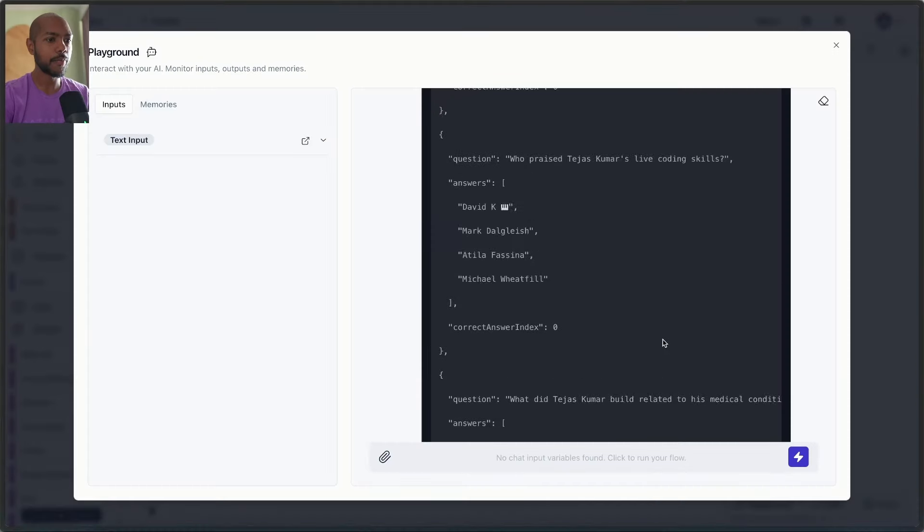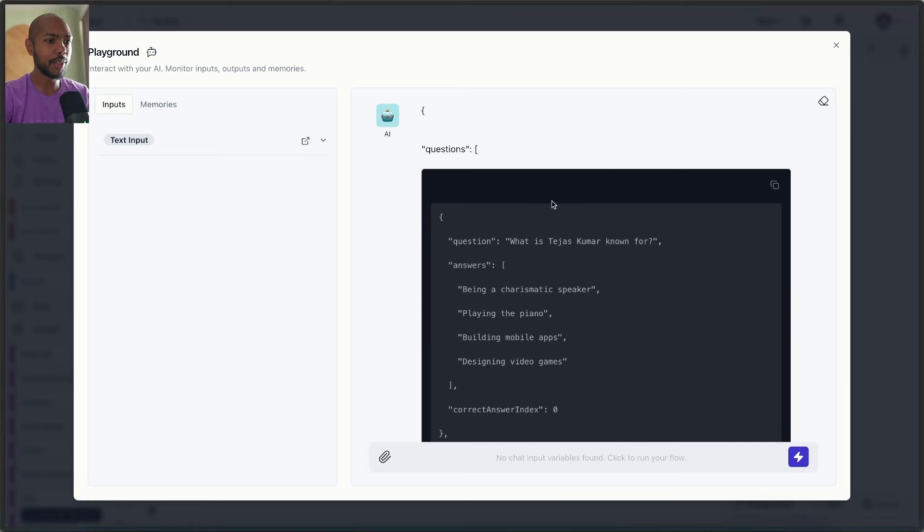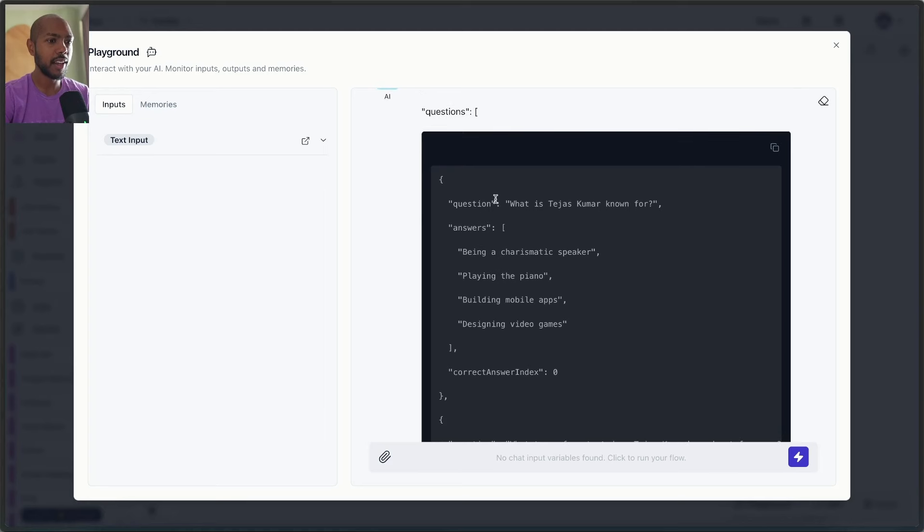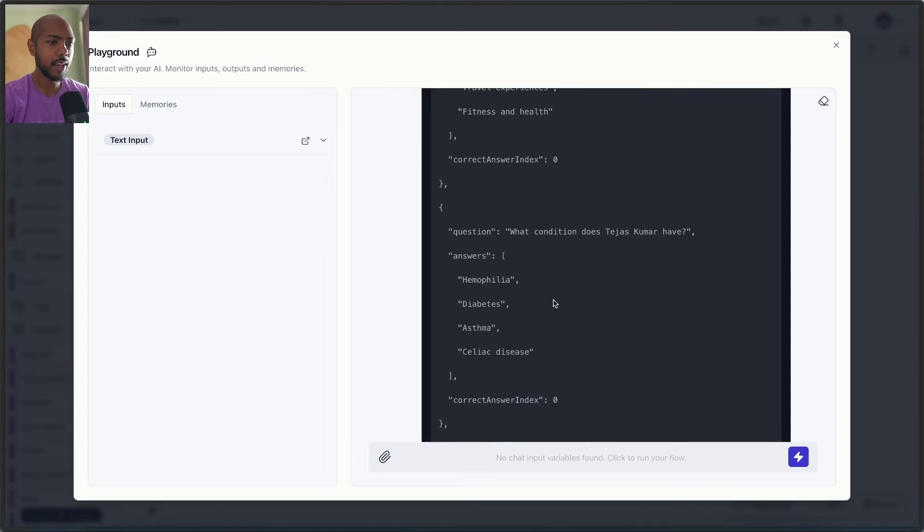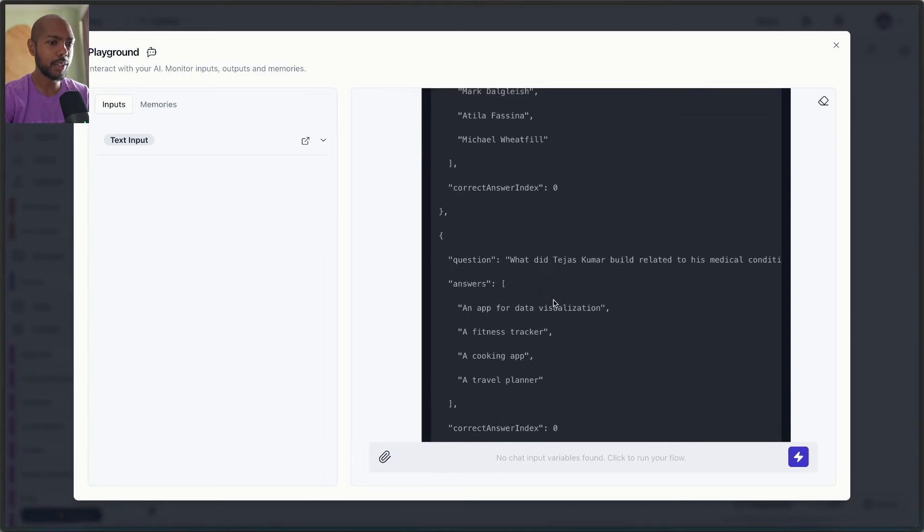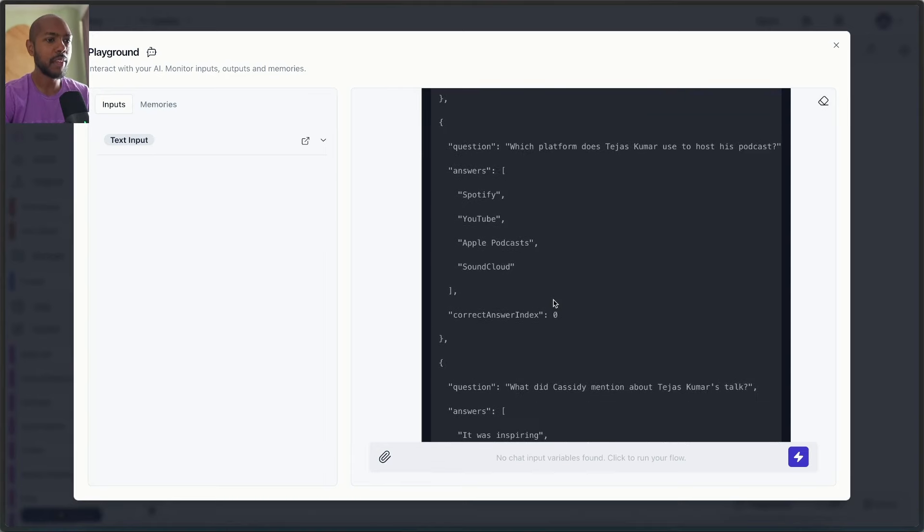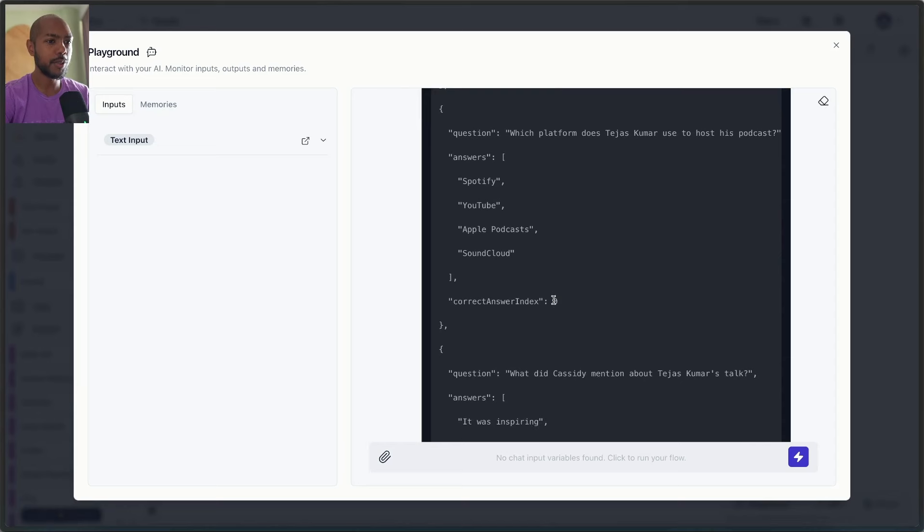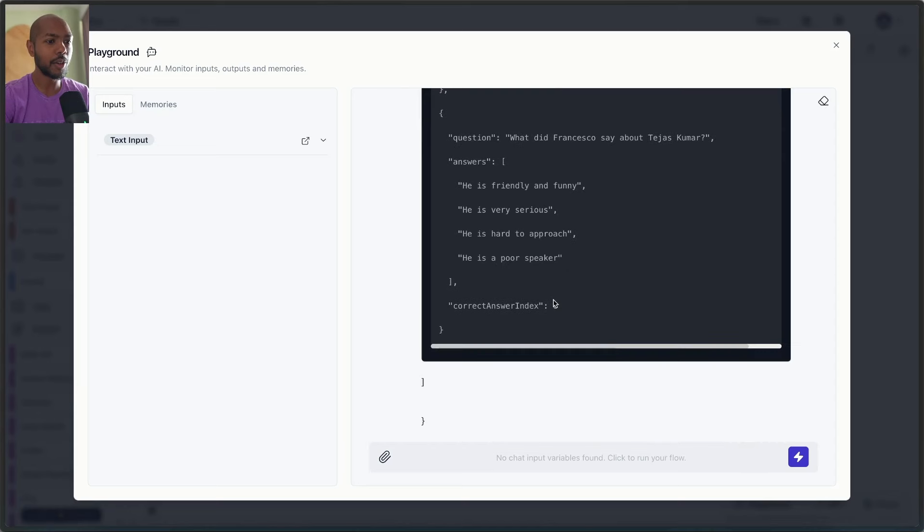Indeed, that's what we do use in a front end. So here we go. So as you can see, this is actually valid JSON. Curly bracket questions is an array and question answers correct answer index. What is Tejas Kumar known for? Definitely not playing the piano. And so we have questions and then we just consume this in a front end. Okay.